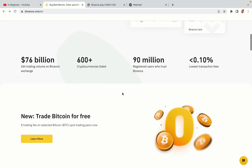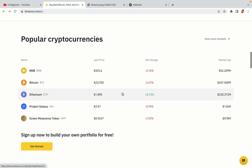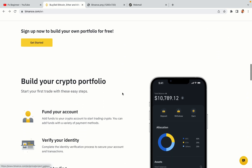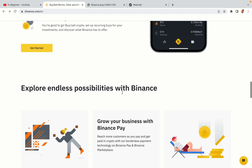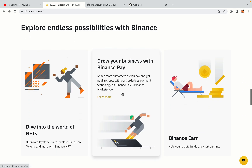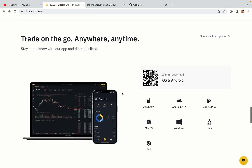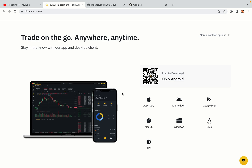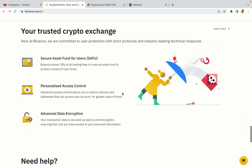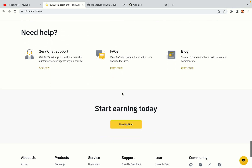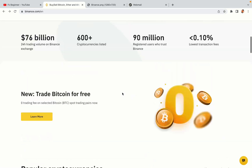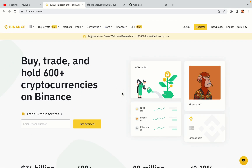Binance is the largest crypto trading platform in the world with over 90 million active crypto traders. They offer high speed crypto spot and futures trading with the lowest fees on all major cryptocurrencies in the market. Cuban crypto traders can register on Binance and start trading immediately. Let's get started.